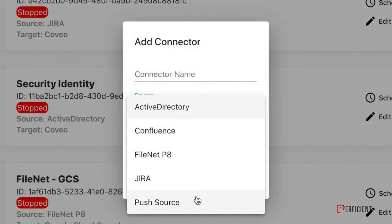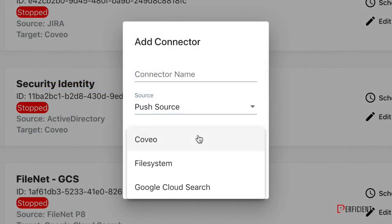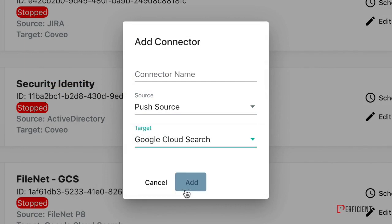Whether deployed on-premise or in the cloud, Handshake lives behind your firewall, giving you full control of what is leaving your domain.